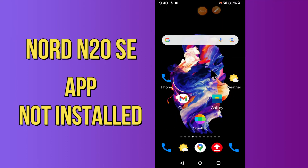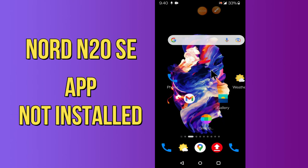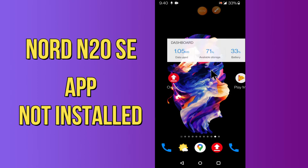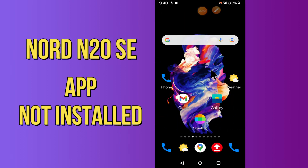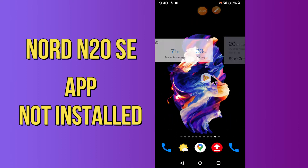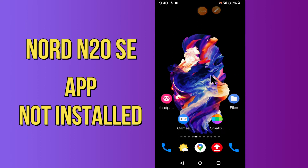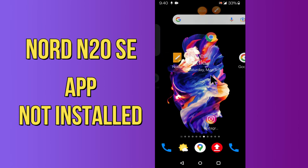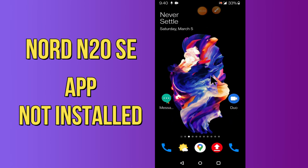Hi everyone, today in this video I'll show you how you can fix the app not installing problem in your device — the OnePlus Nord N20 5G. If you try to install an app on this device, it doesn't install. Don't worry, I'll show you how you can fix it. If you're new to my channel, don't forget to subscribe and press the bell icon. Do watch this video till the end and learn how you can fix it. Let's do this.